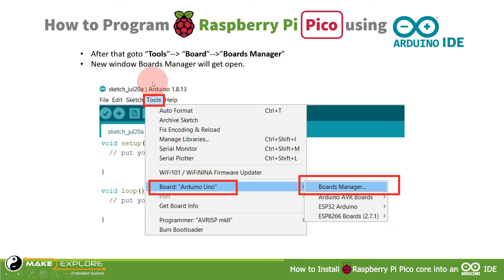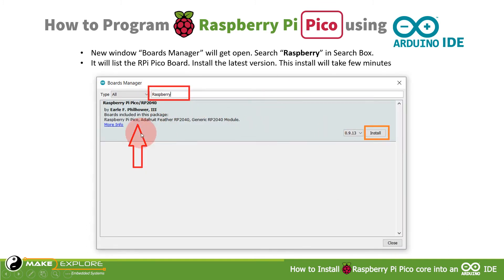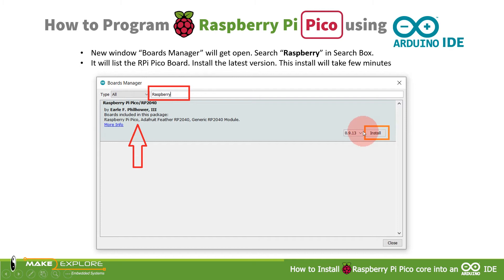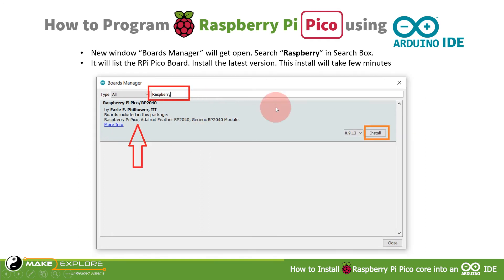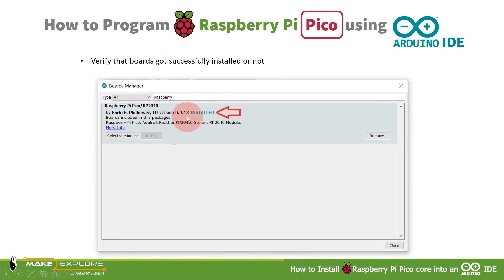Next, go to Tools, then Boards, and then Boards Manager. The Boards Manager window will open. You have to search for 'Raspberry' or 'Raspberry Pi Pico' in the search bar and the board supported by this URL will get listed. Click on Install to install it in your Arduino IDE. It will require an internet connection and will take a few minutes. You can then verify the board is installed — it will show 'Installed' here.